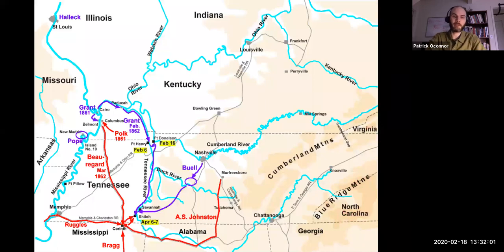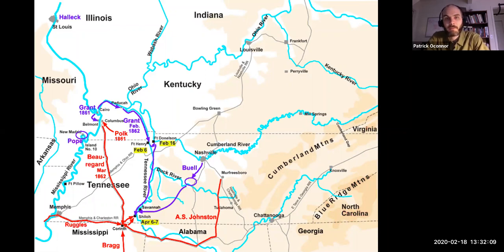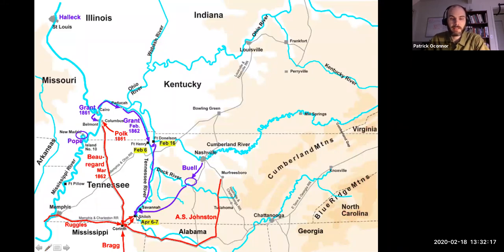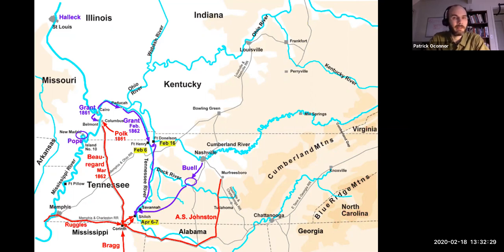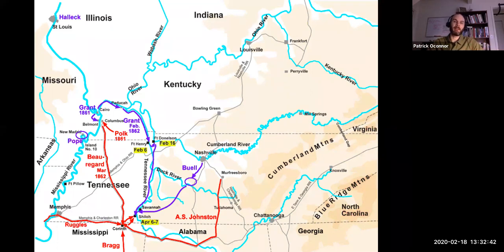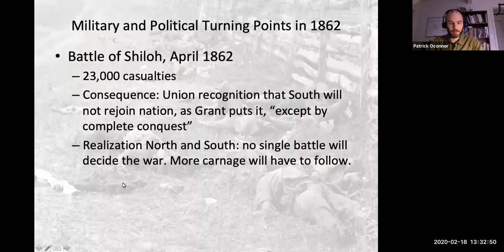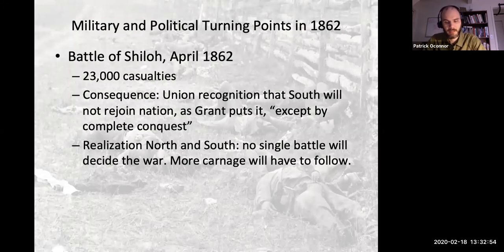The two armies come together and confront one another in early April. After an amazing Confederate surprise — Confederates wrapped their shoes in cloths so they couldn't be heard marching — they moved in from Corinth. Union forces had landed down on the Tennessee River near a place called Shiloh, actually at Pittsburgh Landing. This is the first truly cataclysmic battle of the war — a moment where people begin to realize that this war could be horrific, that the costs could go far beyond what anyone had imagined. As one soldier put it: 'I could have walked across that field as far as the eye could see and never touched the ground, by walking on the bodies.'